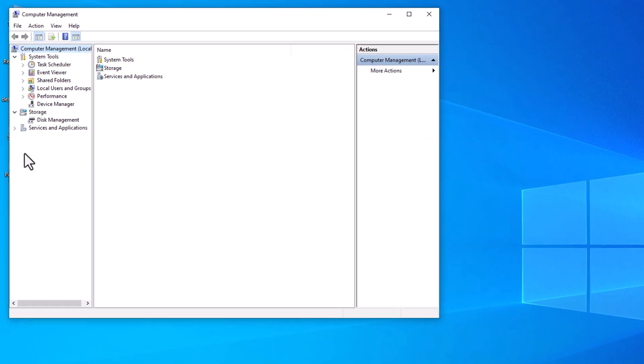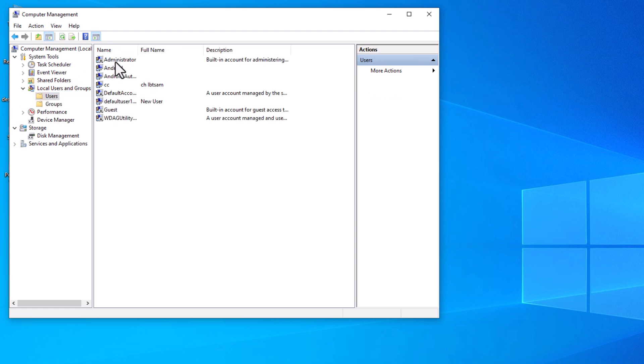Navigate to Local Users and Groups, then click on Users to access the complete account list. Identify the administrator account you wish to rename, which is often labeled as Administrator.